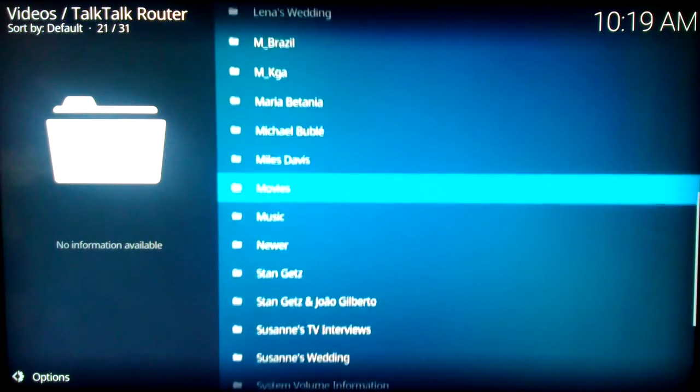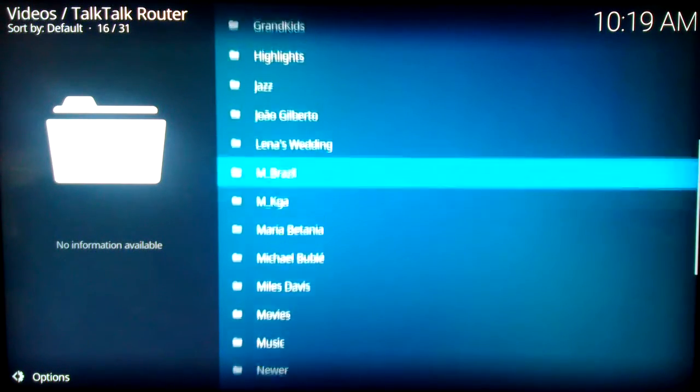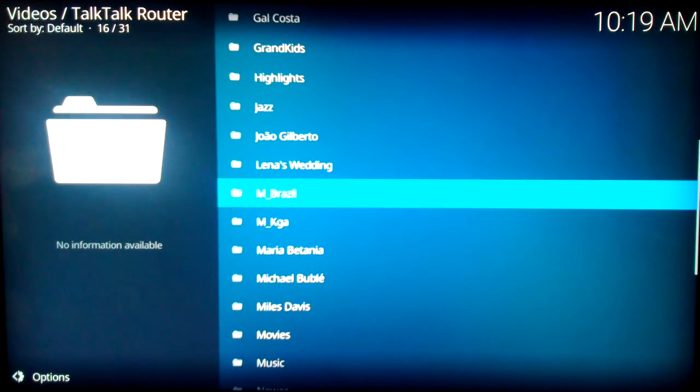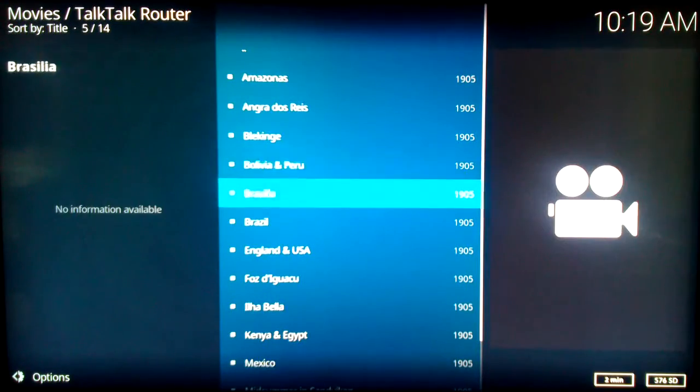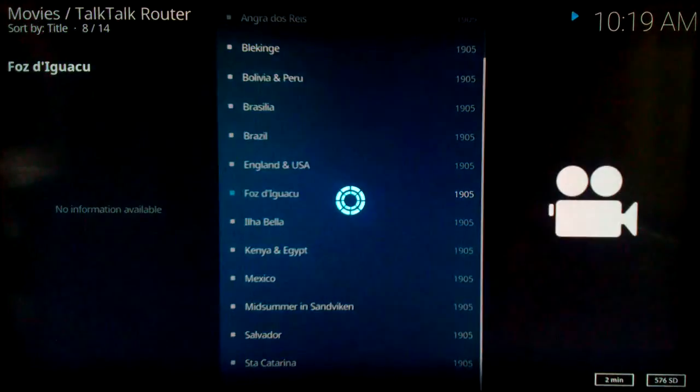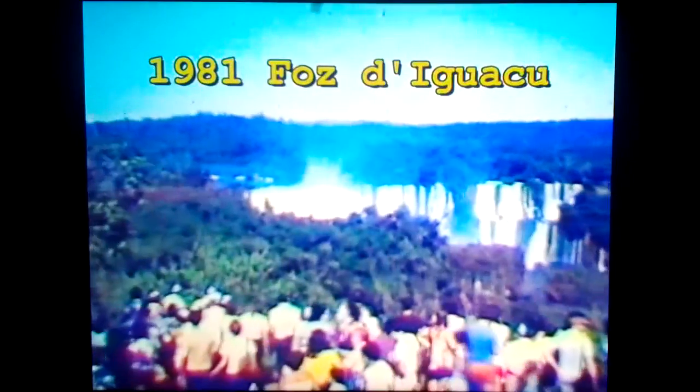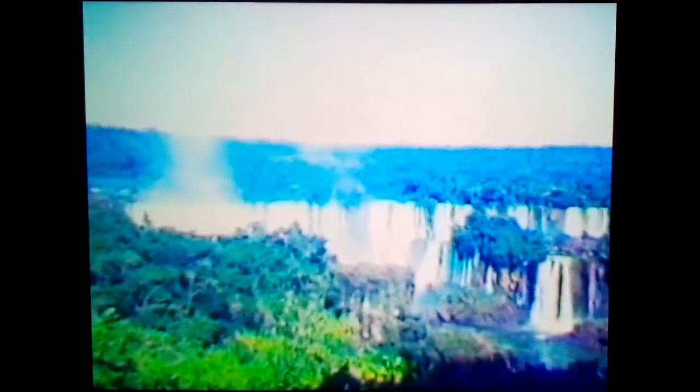Navigate to M-Brazil and select Foz do Iguaçu. Here we are. This is how I will stream family videos from now on, replacing the HTPC setup that I used for the Amazonas clip.